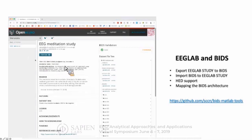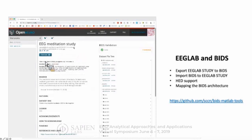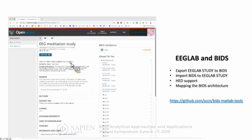This is the first EEG Lab dataset we released on OpenNeuro, and we're hoping to put more there. It's a simple EEG Lab study with 24 subjects — a meditation study. You can download it on OpenNeuro.